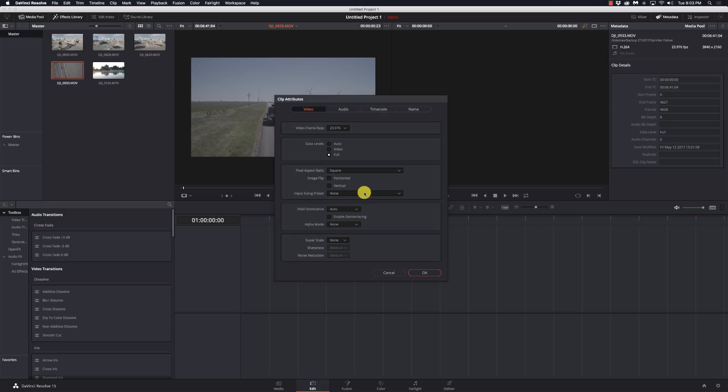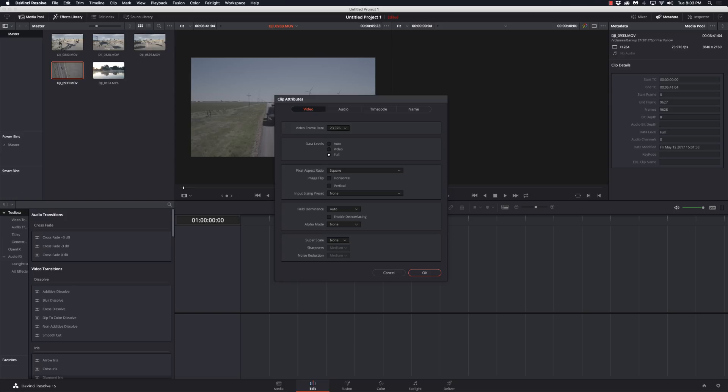Field dominance, by default the auto setting automatically determines whether a particular clip is upper or lower field dominant. If it's wrong, you can change it. Pretty simple. Again, something I've never had to work with. I'm always working with the same cameras, so never had to deal with it. Enabled the interlacing, that's only available in the studio version. If you need to de-interlace a clip, well that's how you can do it right there.